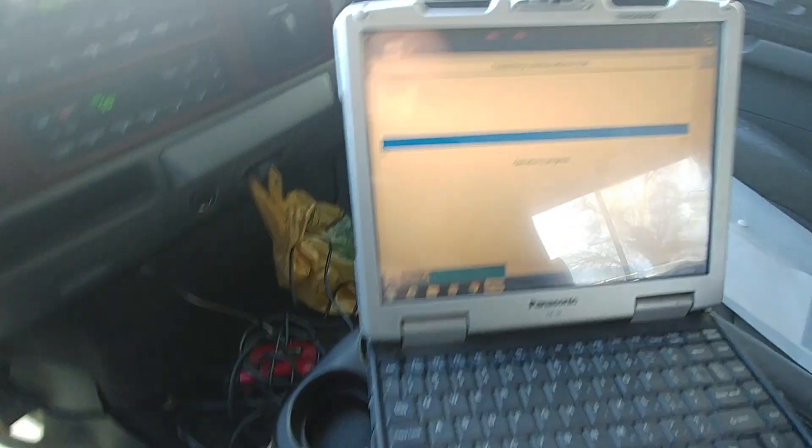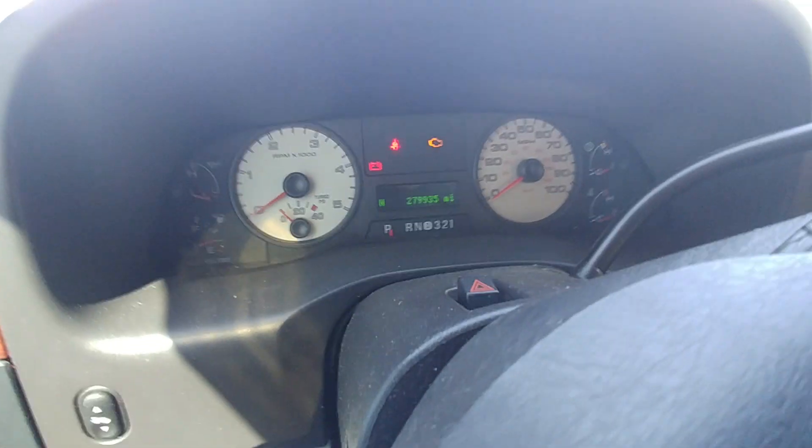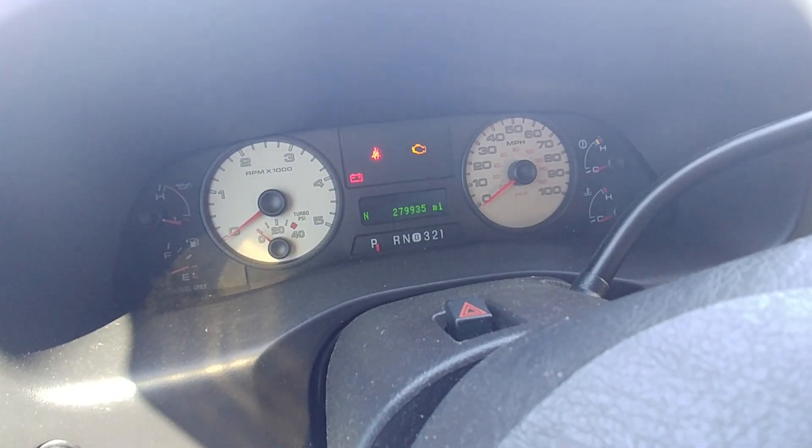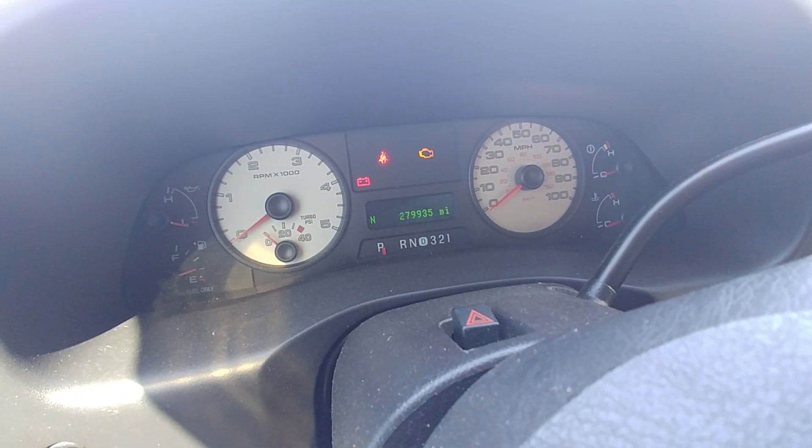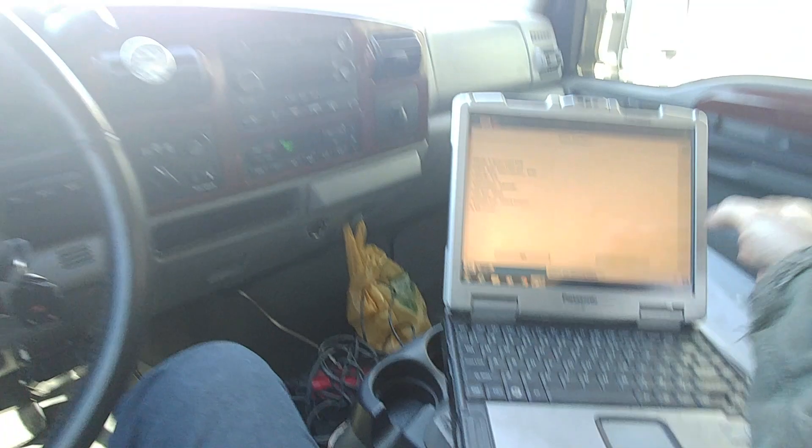Alright guys, Anthony here, Subaru Service. Rick's truck here, 05 crew cab dually, 279,000 miles.